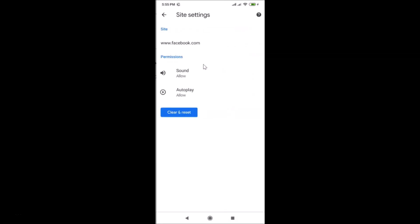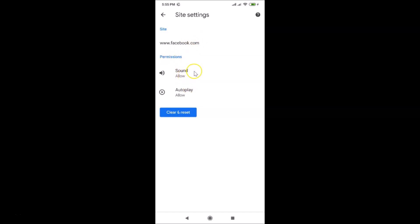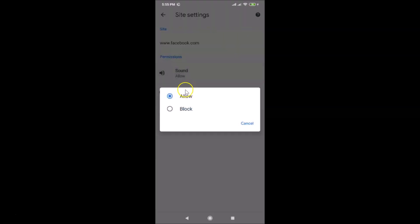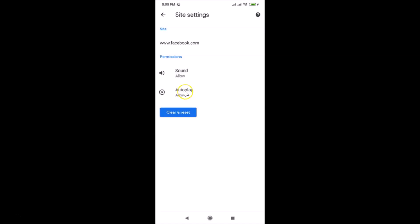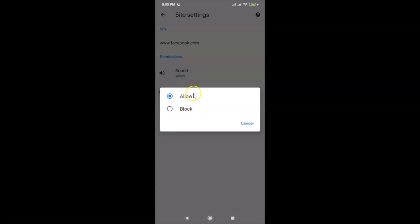After tapping the site, a screen opens showing the site URL and its permissions. You can change permissions for Sound and Autoplay individually. Tapping Sound shows options to Allow or Block. You can change Autoplay the same way by tapping on it and choosing Allow or Block.